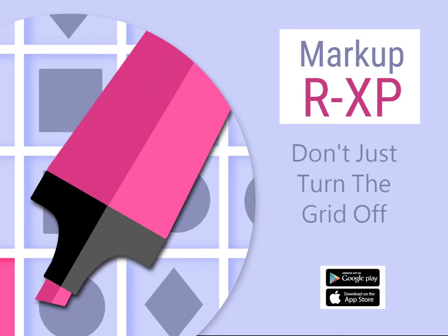Hi and welcome to this MarkupRxp video where we will be looking at the reasons behind why you don't just turn the grid off.